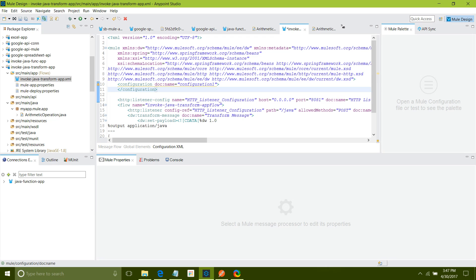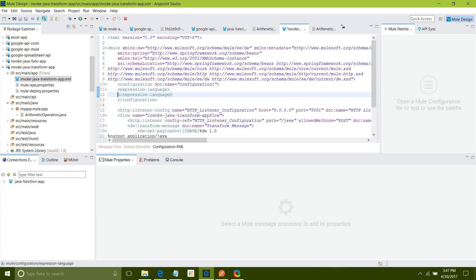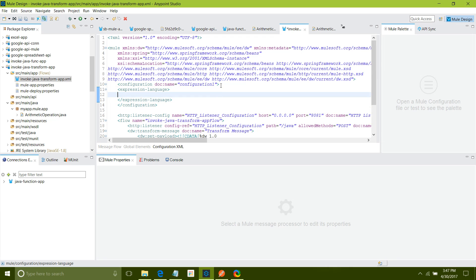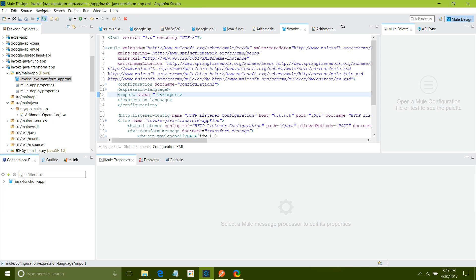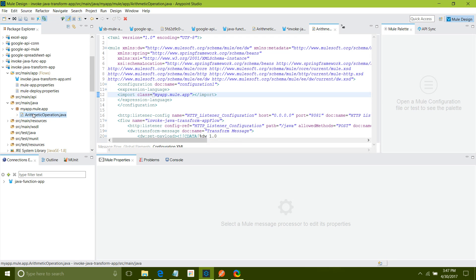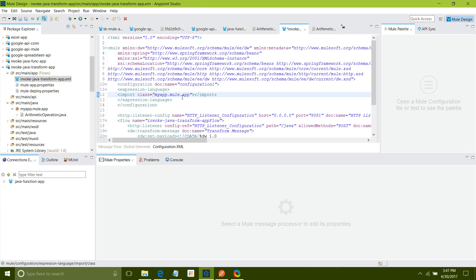Under that I will define expression language. Under that I will say import. What do you want to import? Class. Which class we have defined just now. For that I will require package name dot class name. So this is my package name and I want my class name dot class name. This is the full name of my class.